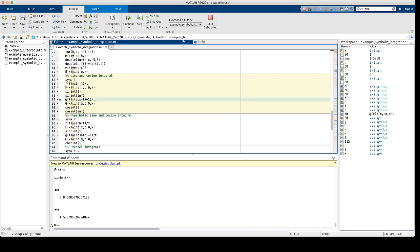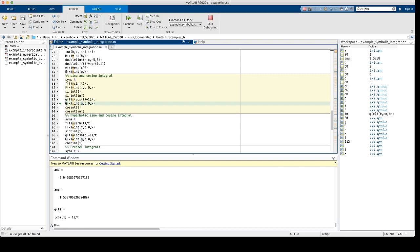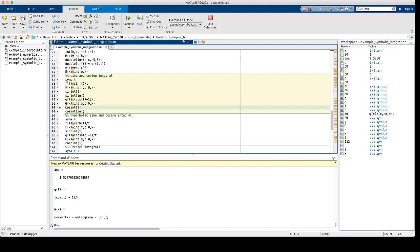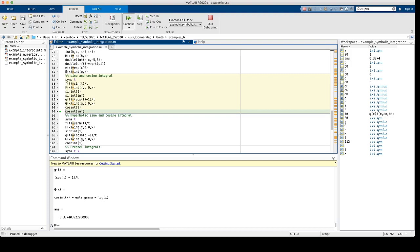The cosine integral is defined via the function g, which is cosine of t minus 1 over t. The integral is the function capital G, which is defined as the cosine integral function of x, minus the Euler-Mascheroni constant minus log x. For instance, cosint of 1 is about 0.337, and the cosine integral at infinity is exactly 0.